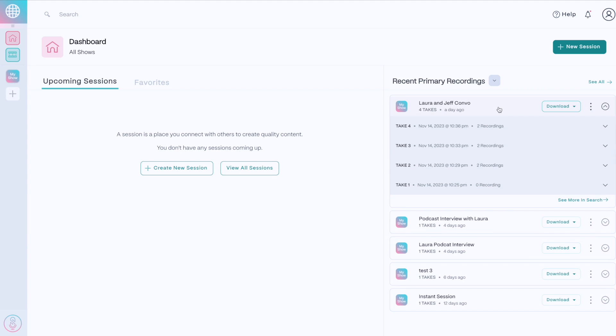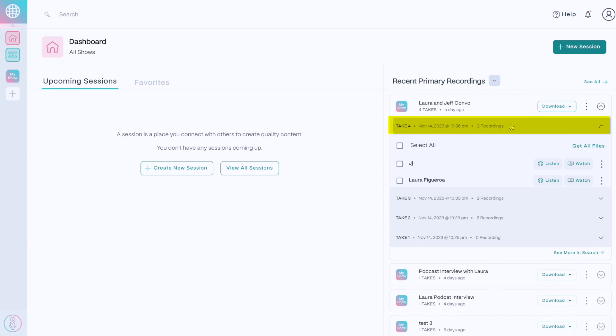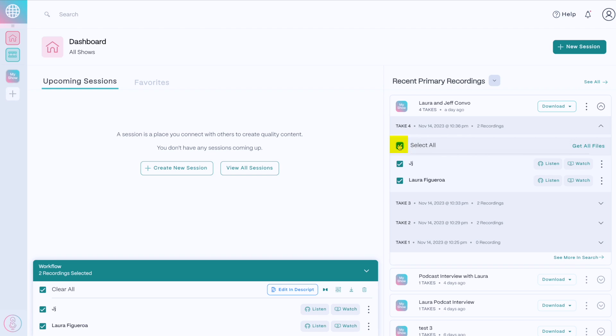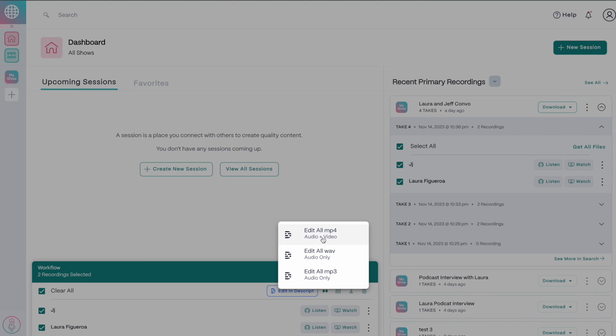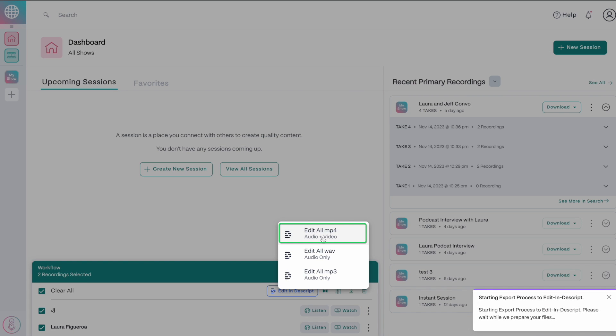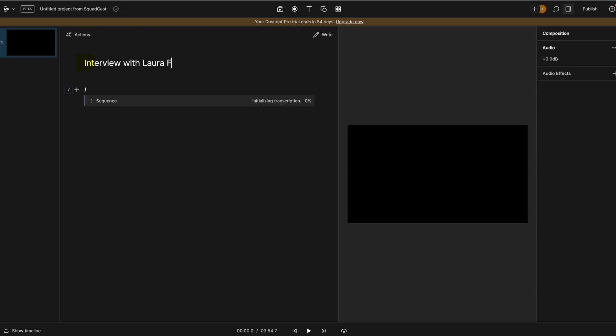On your Squadcast dashboard, along the right hand side, you'll see your recent recordings, select the recording you want to edit, then select the individual files you want to edit. And then along the bottom of the screen, you'll see workflow, and then click on Edit in Descript. If you want to edit both audio and video, click Edit All MP4, you'll see audio plus video below that, then create a project in Descript with the two video files.